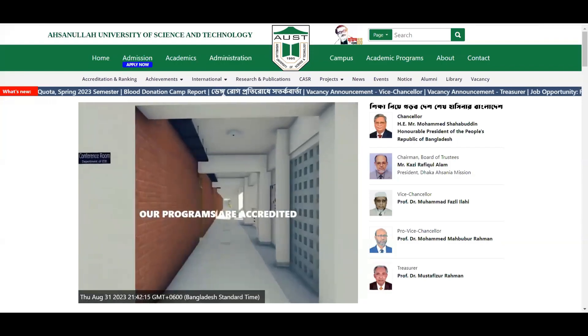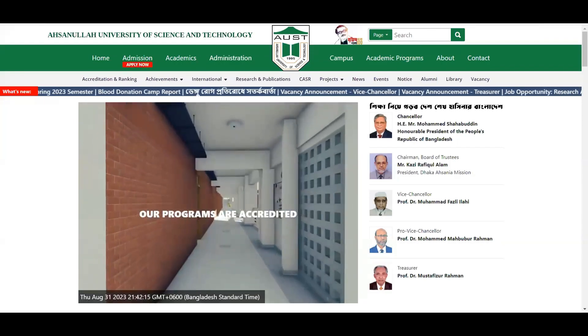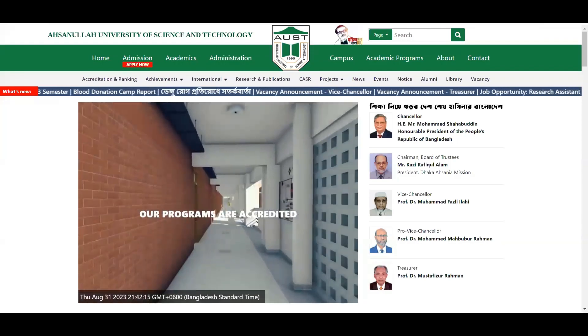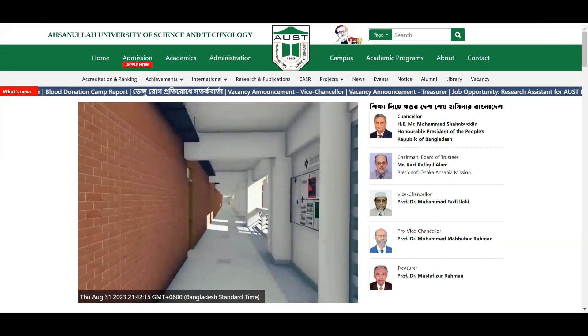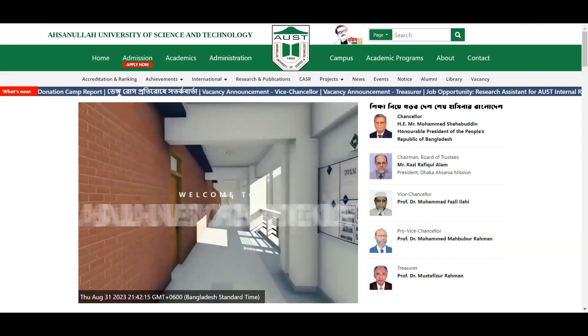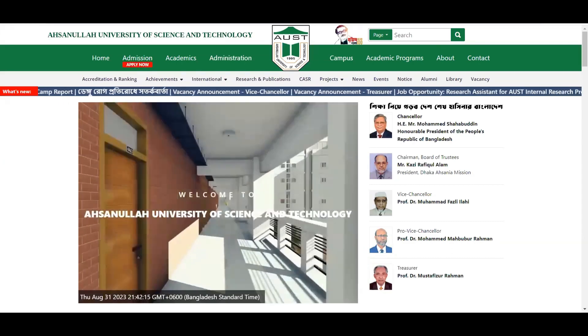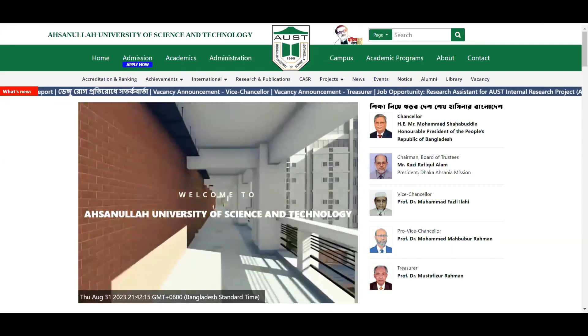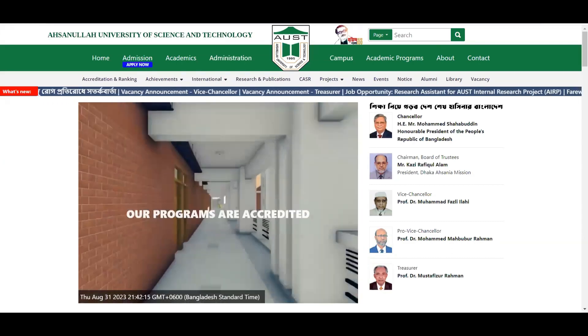Hello everyone, welcome to our channel. One day, we had a spring semester at Austin University of Science and Technology.